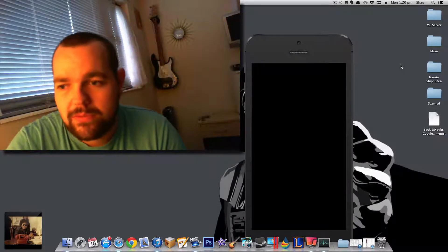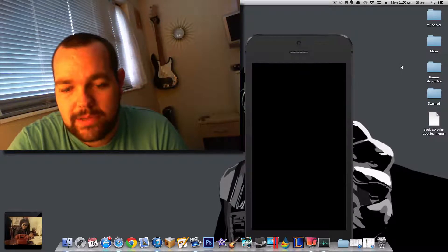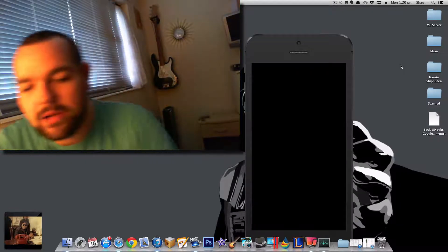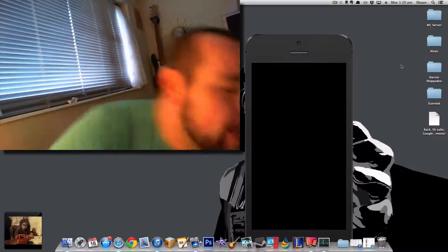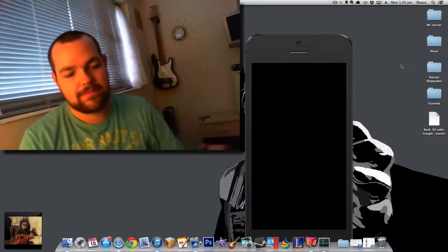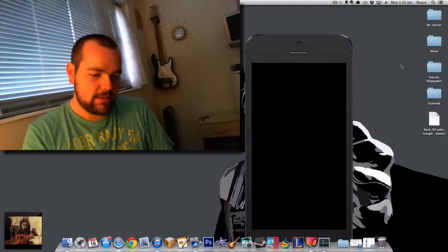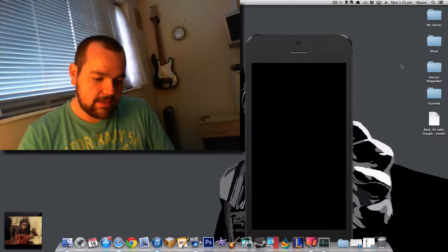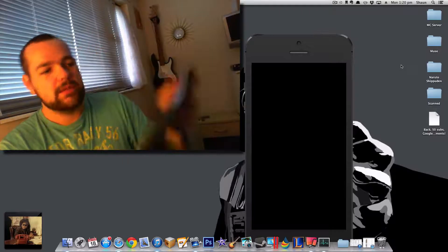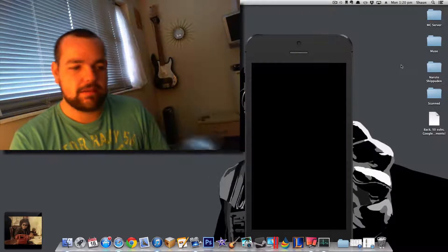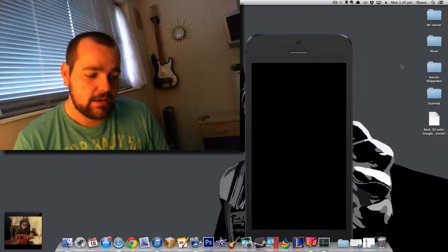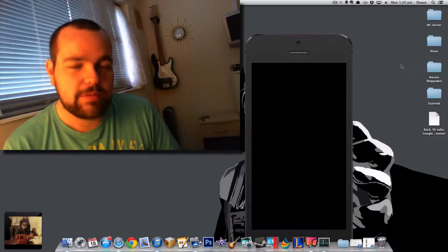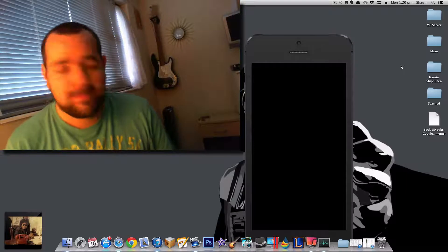So the thing is, I've been so put off by the iOS devices that I am literally going to switch. Well, the first thing I'm going to move is my tablet, because that needs to update the most. So I'm going to be moving away from Apple iOS iPads.